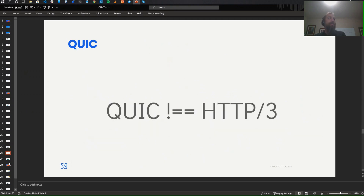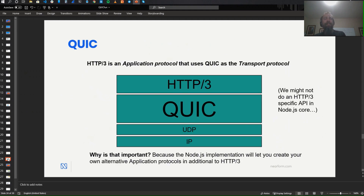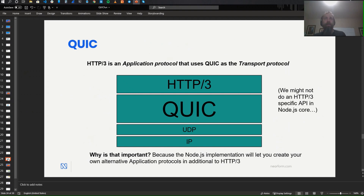It's important to say: QUIC is not HTTP/3. They are not the same thing. HTTP/3 is an application protocol on top of QUIC. QUIC is the transport protocol, and it layers on top of UDP. The way we're writing the code in Node, you can create your own application protocols on top of QUIC. We're going to be exposing support for both, but we may not do an HTTP/3 specific API in Node Core — we may end up leaving that to the frameworks out there, the Expresses and Fastifies and Happies, to provide that additional layer rather than doing anything too Node-specific.